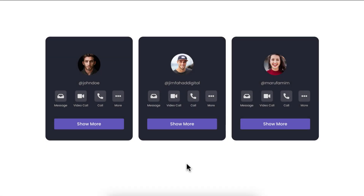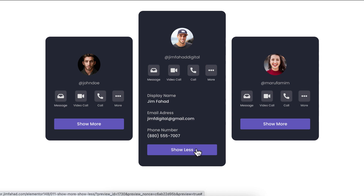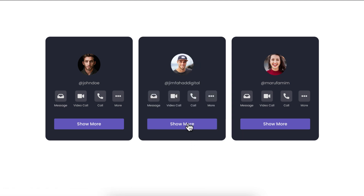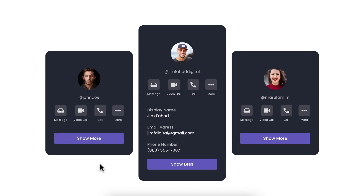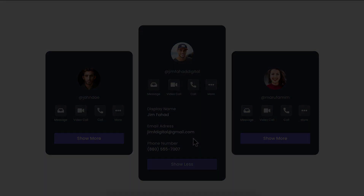Hey, what's going on guys, my name is Jim Fahad. In this tutorial I'm going to show you how to create this beautiful show more and show less option using Elementor free version. Initially we can see some cards. If I click on the show more button, all the details contents appear. The show more button changes to show less, and clicking show less hides the details content.